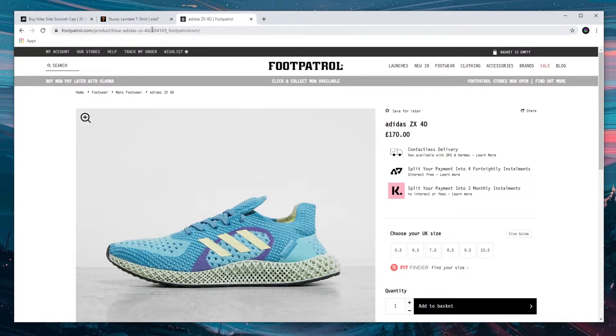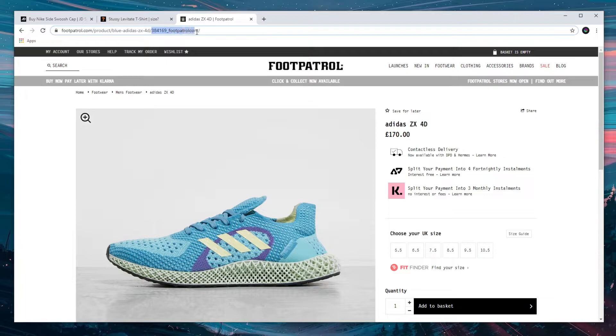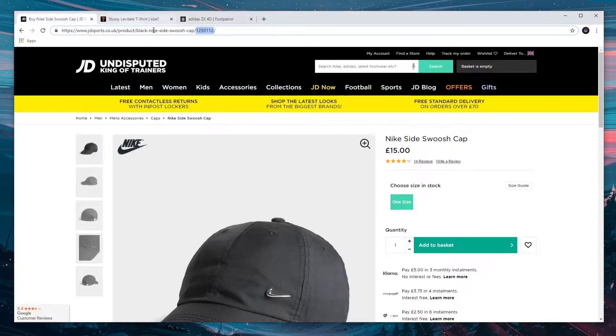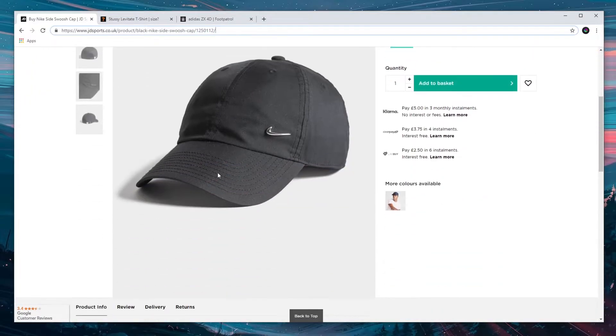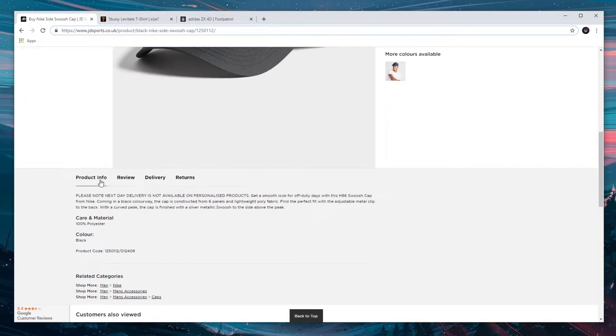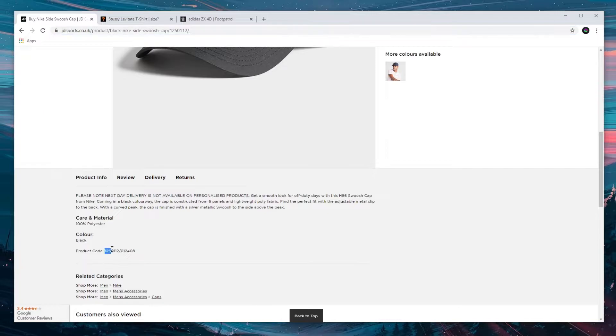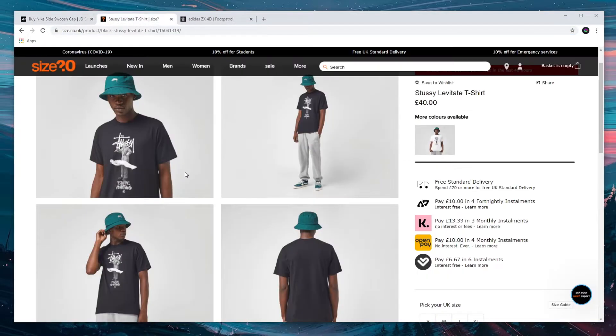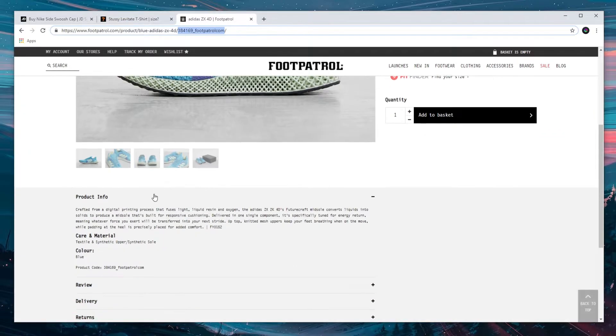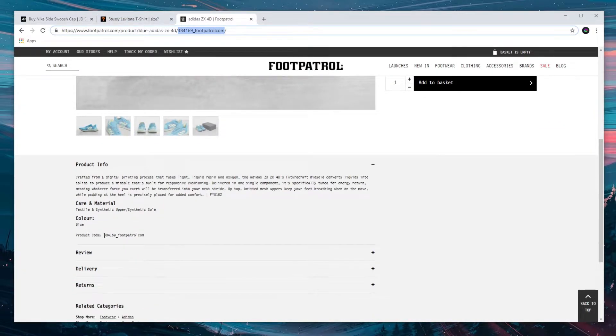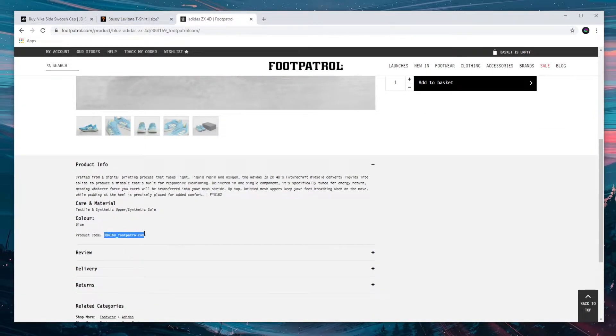Whereas for foot patrol it's still in the same position, however it's usually 6 digits followed by underscore foot patrol com. So for all 3 of these sites it's just these at the end of the URL. They're also located on the product page in the product info. Here on JD it's here as the product code. Here on size it's also here as the product code. And here on foot patrol it's here as the product code.